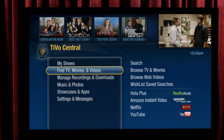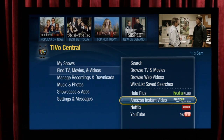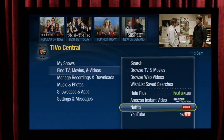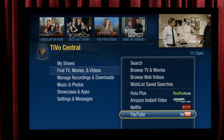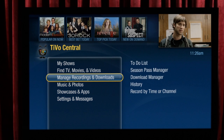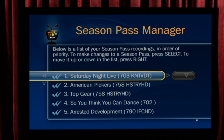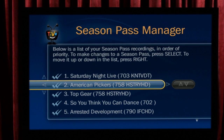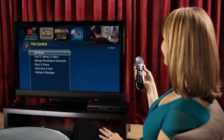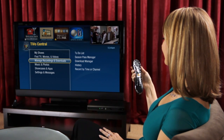Find TV, Movies and Videos is exactly what it sounds like. It's also where you can get movies and shows from the web. Here's where you manage your recordings — you can see your upcoming recordings and prioritize and modify your season pass recordings. Take a few minutes and navigate around on TiVo Central.